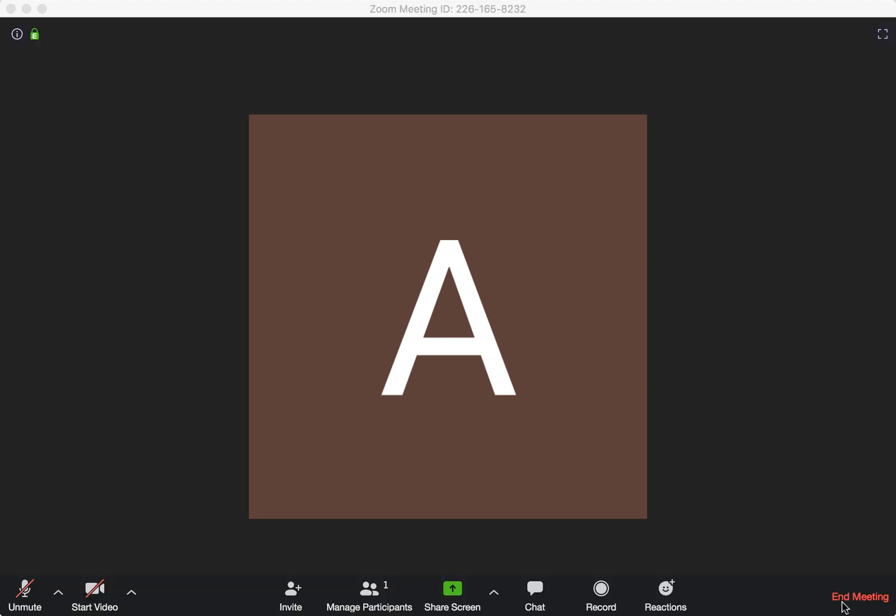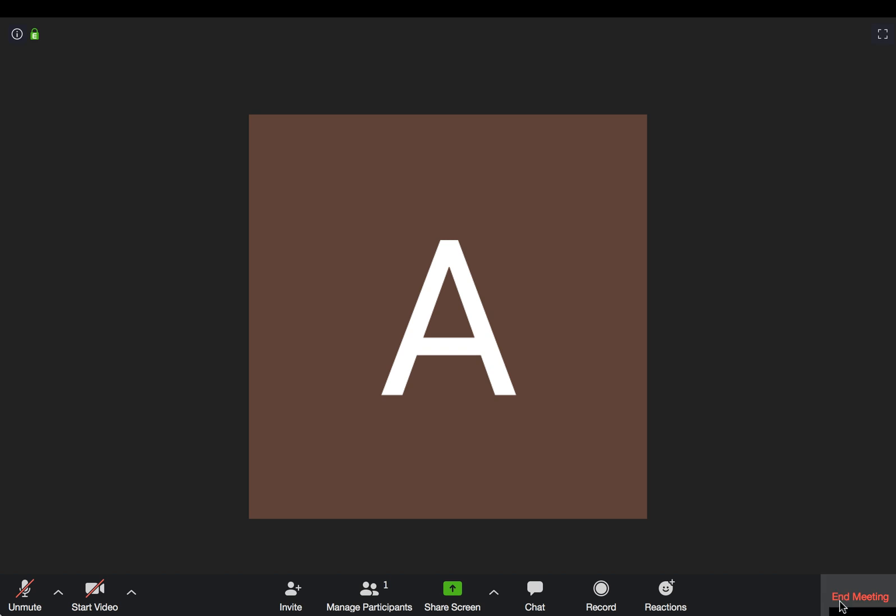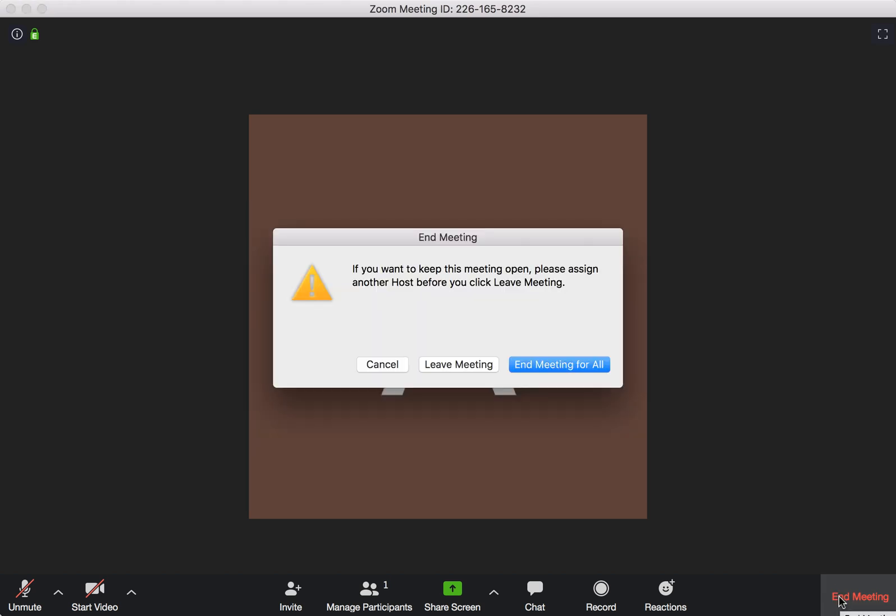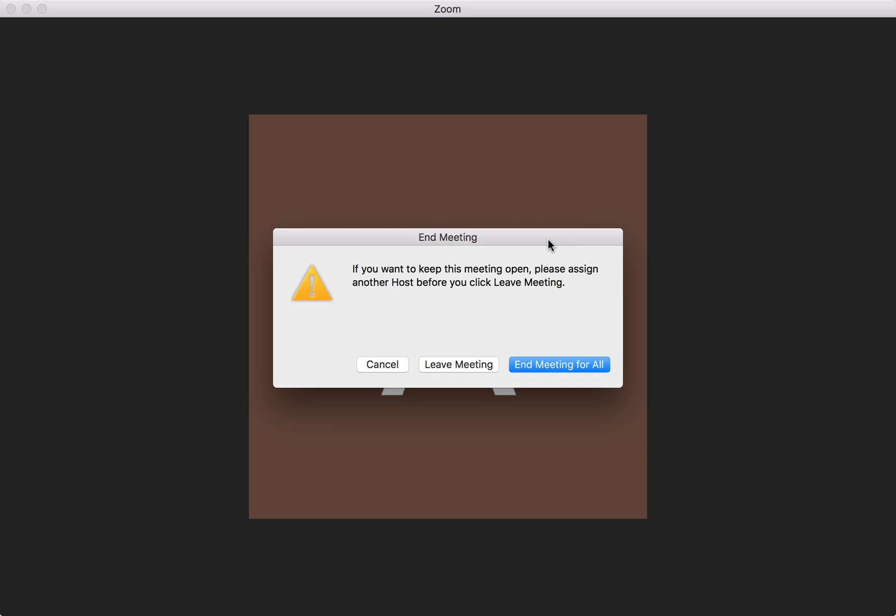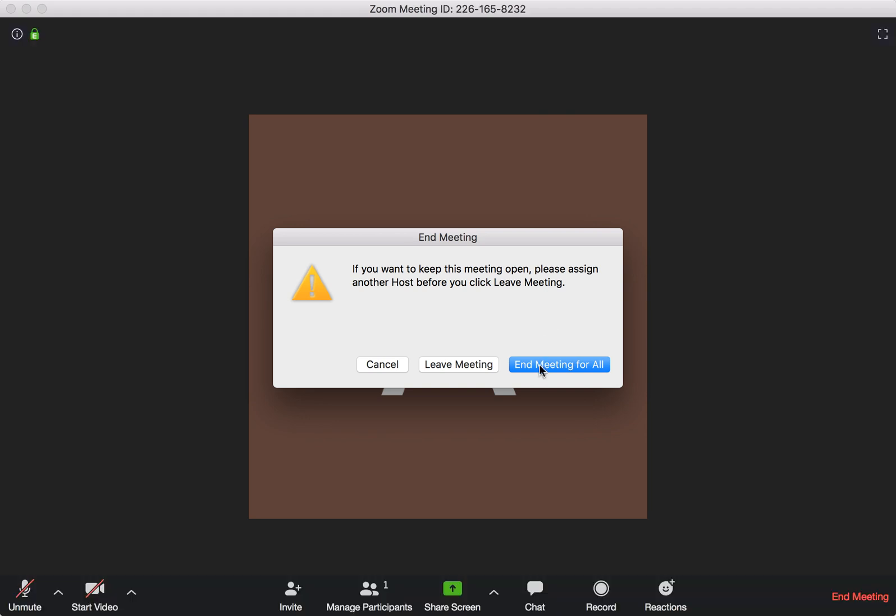To end the meeting, I click here on 'End' and I have two options available. These options are only available if you are the host of the meeting. I started this meeting, it's my meeting, and there are some people here. If I click 'End Meeting for All' while I'm the host, the meeting will just end.